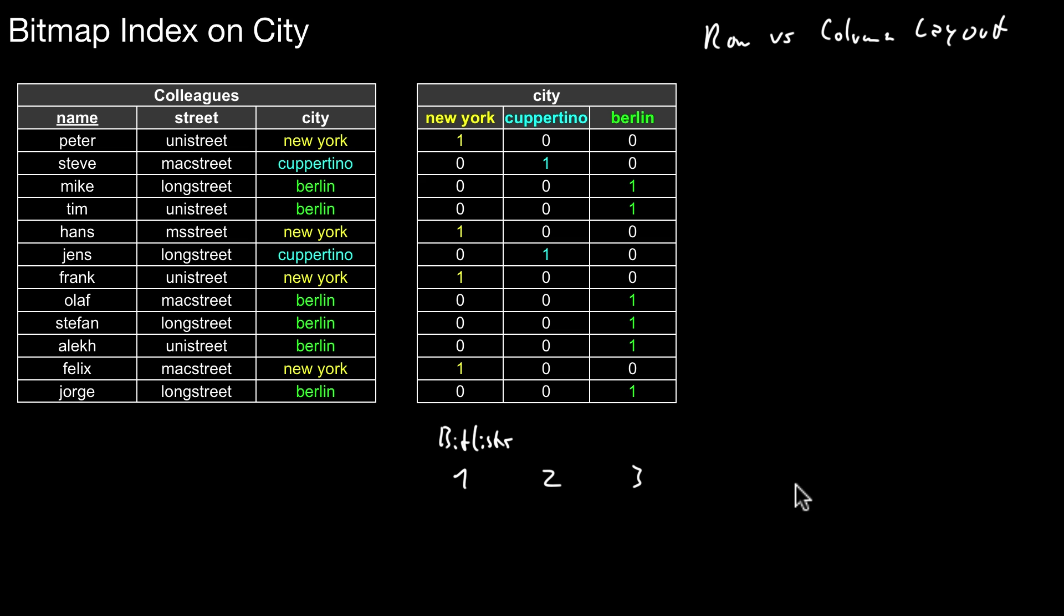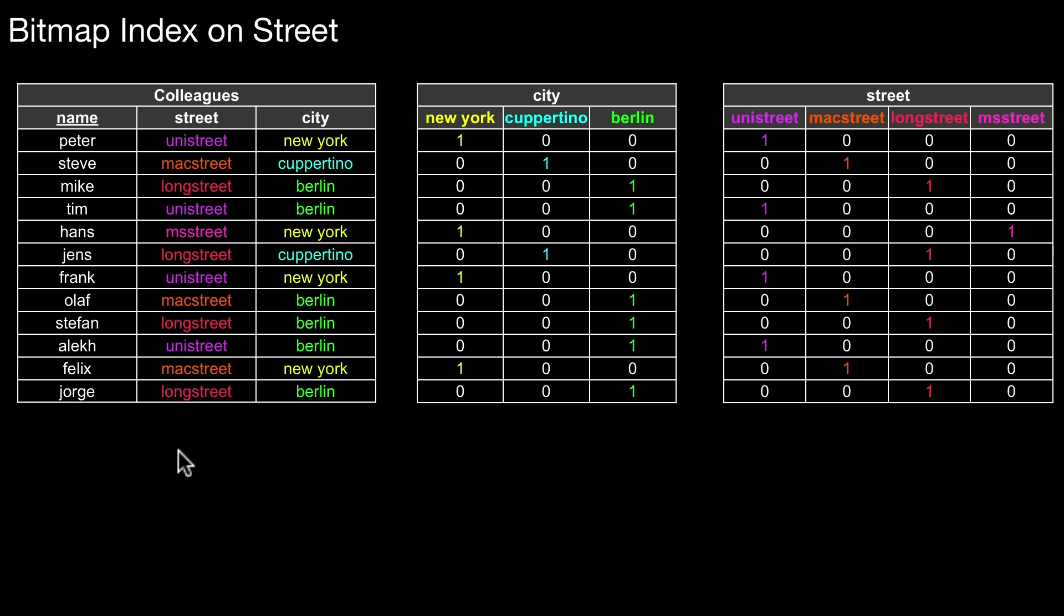Of course we could also create a bitmap for one of the other columns. Let's create a second bitmap index on the street column. How does that look? Here we have four different values: UniStreet, MaxStreet, LongStreet, and MSStreet. So we need four bitlists here: one, two, three, four.